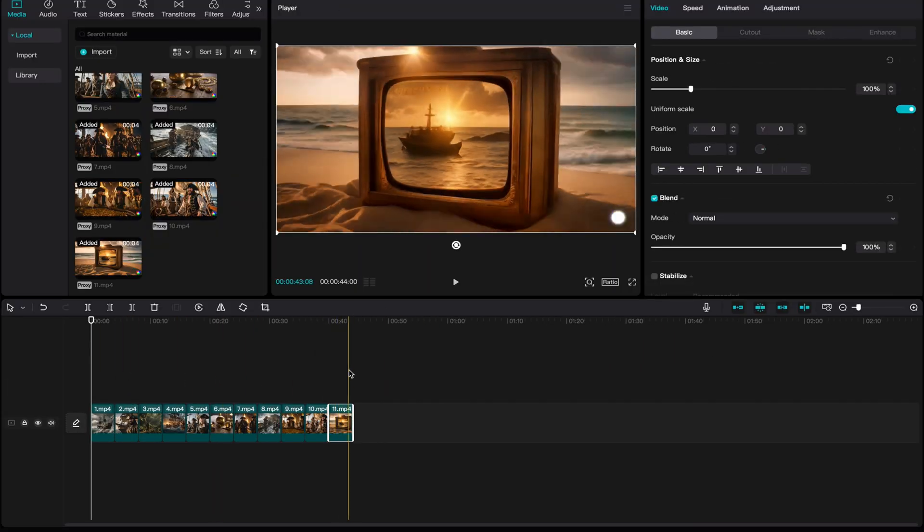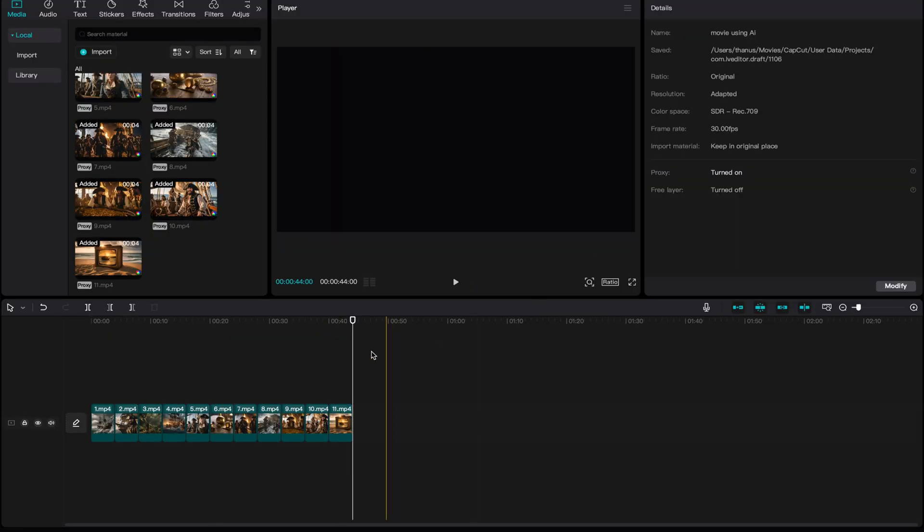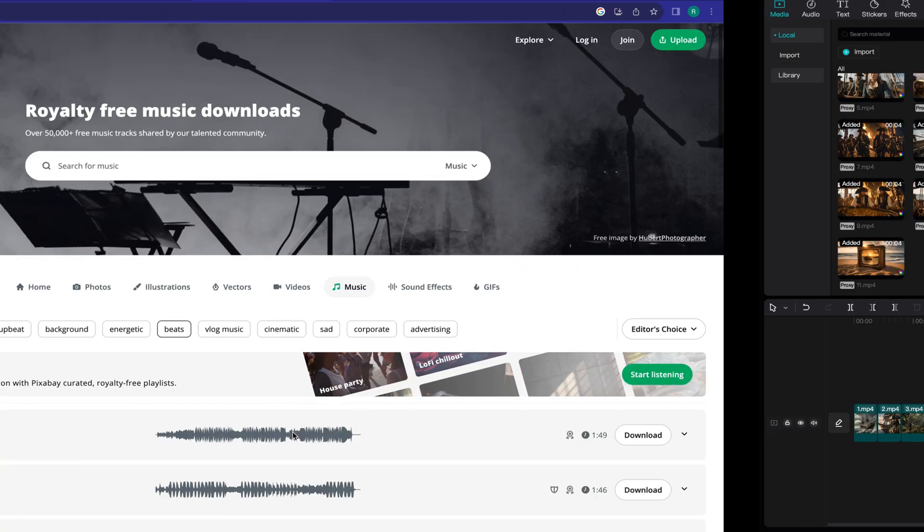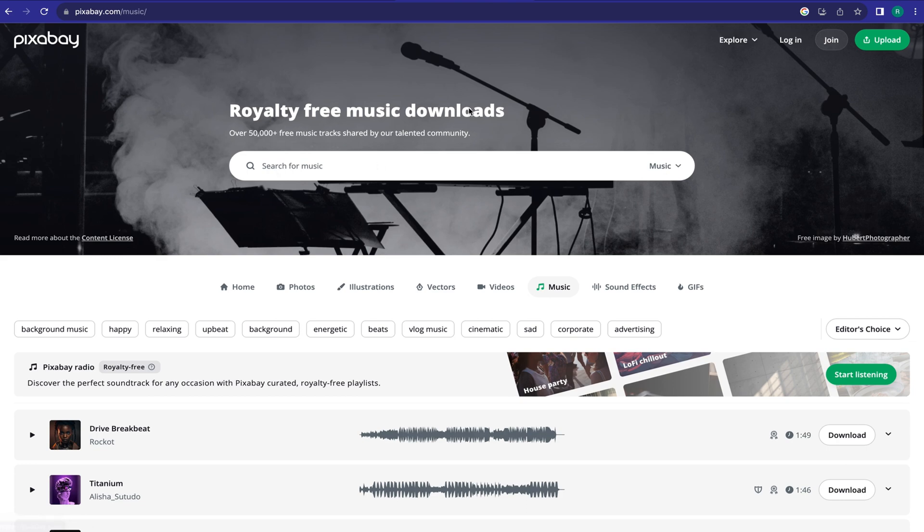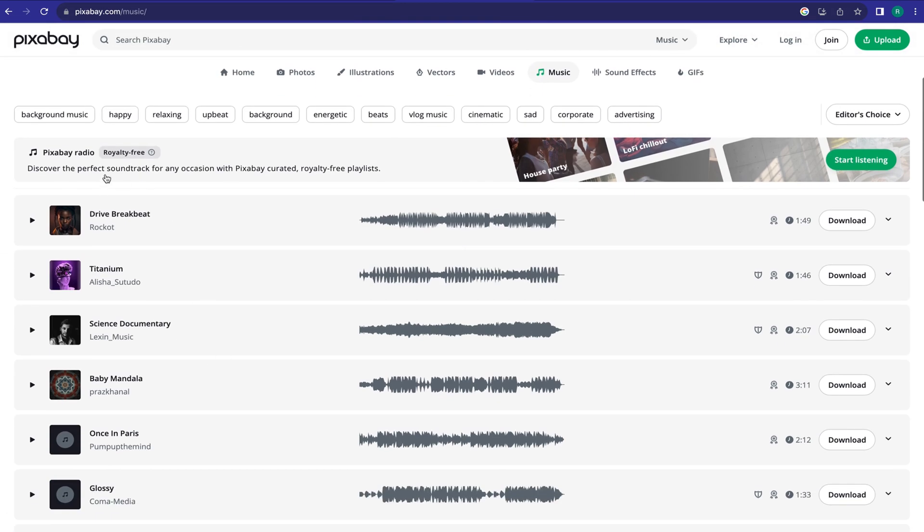Okay, now I will add background music to the video. I will download background music from Pixabay. Again, it's a free platform to download stock video, images, and sound effects.